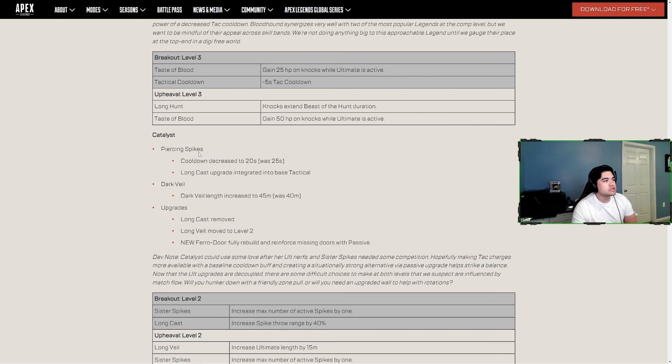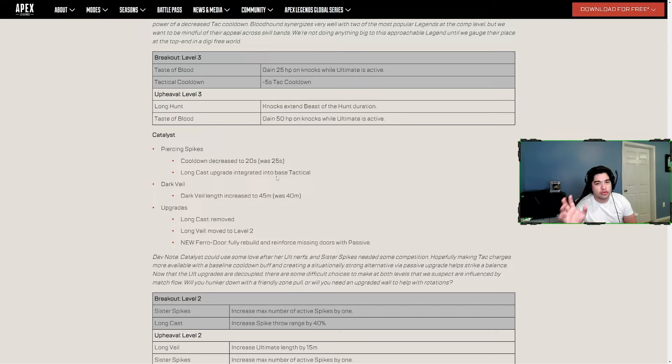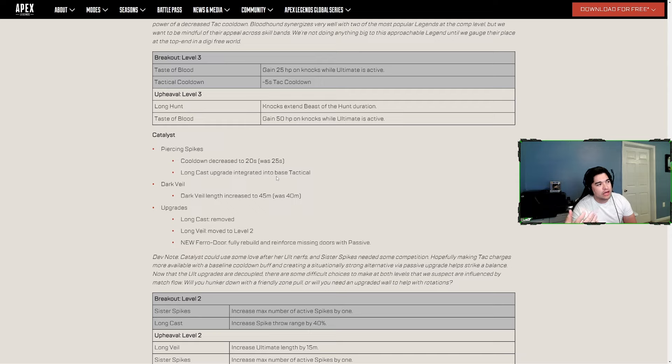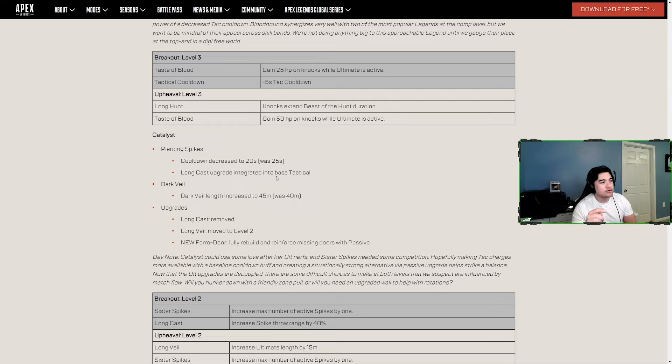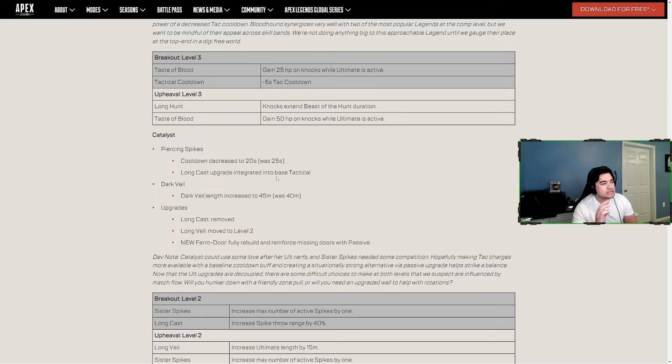Catalyst - Piercing Spike cooldown decreased to 20 from 25, and Long Cast upgrade integrated into base tactical. They did remove the Long Cast where the range of throwing the spikes could be increased with one of your upgrades. Now that's just base, which I think is good. That is a buff to her queue. Dark Veil length increased to 45 meters from 40, so another buff for Catalyst. They're kind of just reverting changes they made last season.